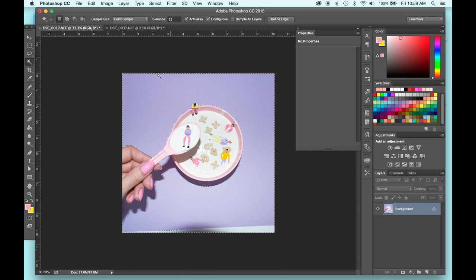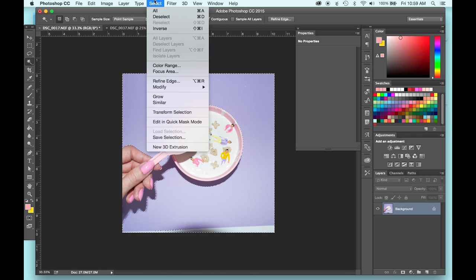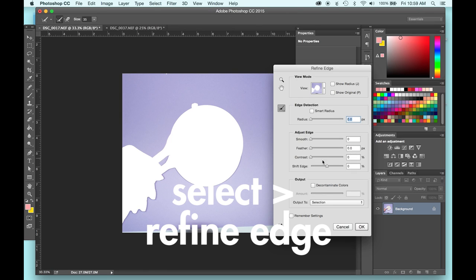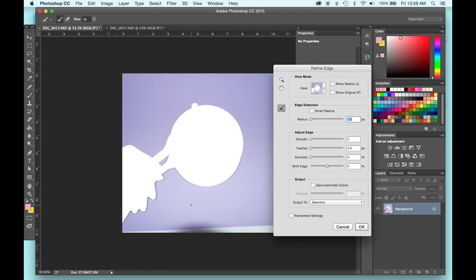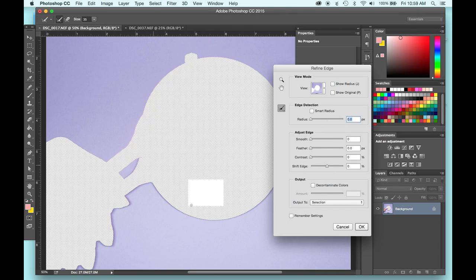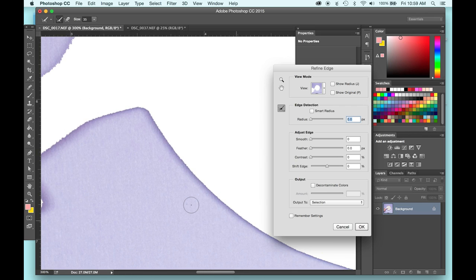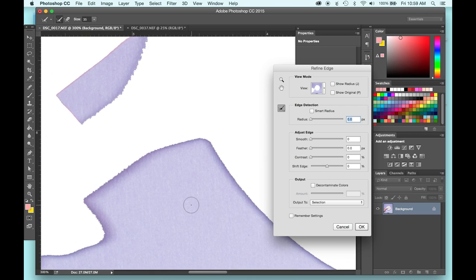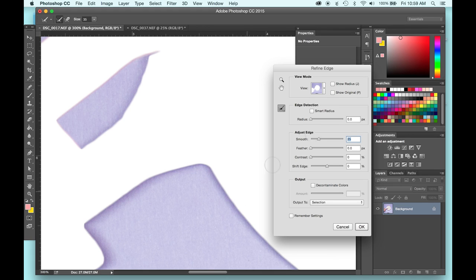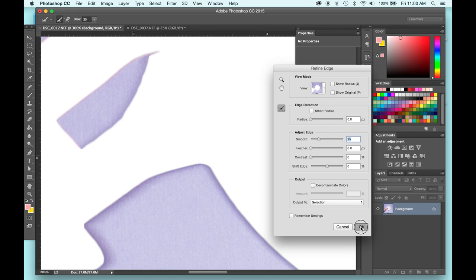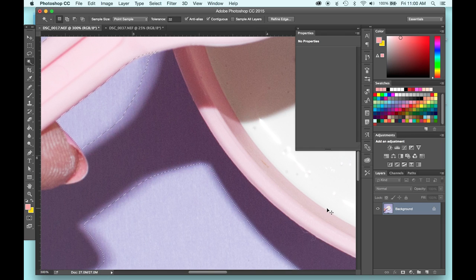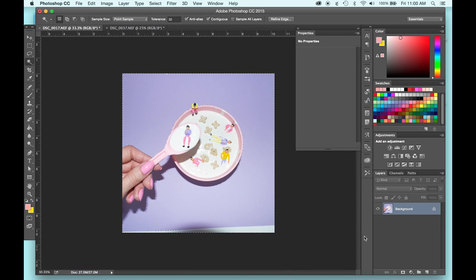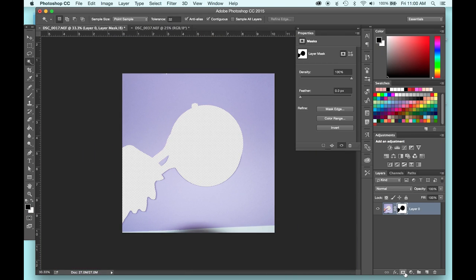So with everything still selected, go into the select panel and hit this refine edge here and you're going to get this whole tool panel. I'll zoom back in to that spot we were looking at where it's so jagged. And from here, we can then bring up this smooth slider and the adjust edge area and see how it instantly just smooths that right out. And then from there, we can hit that mask button.